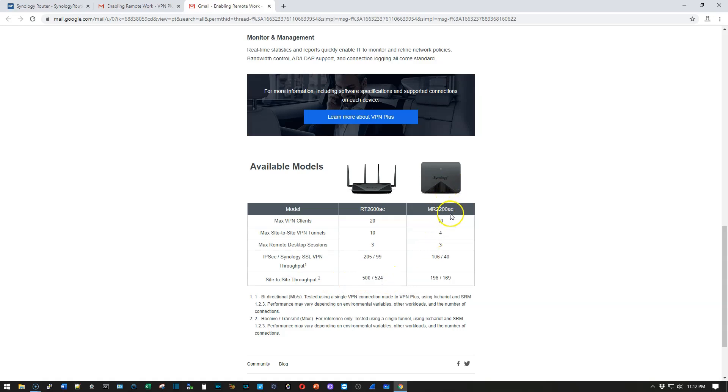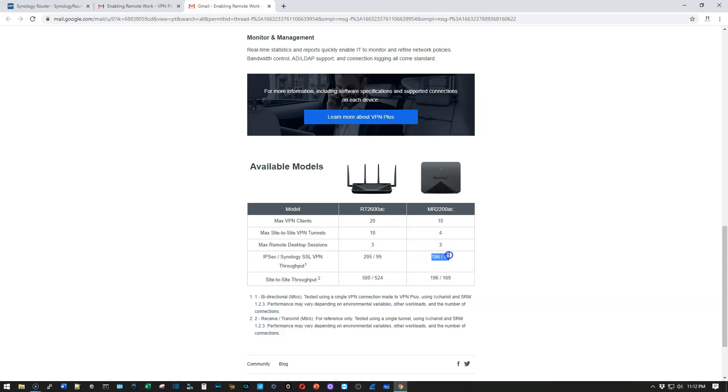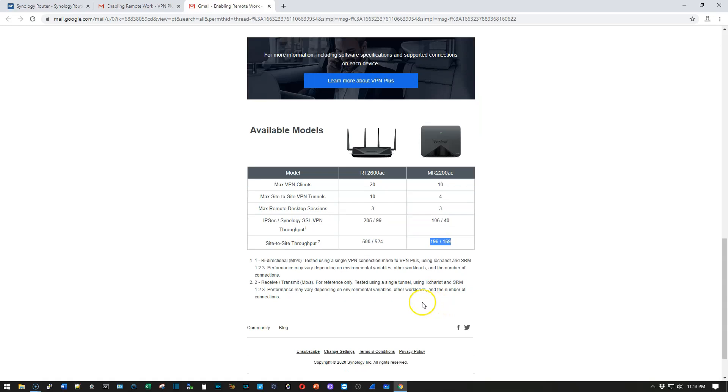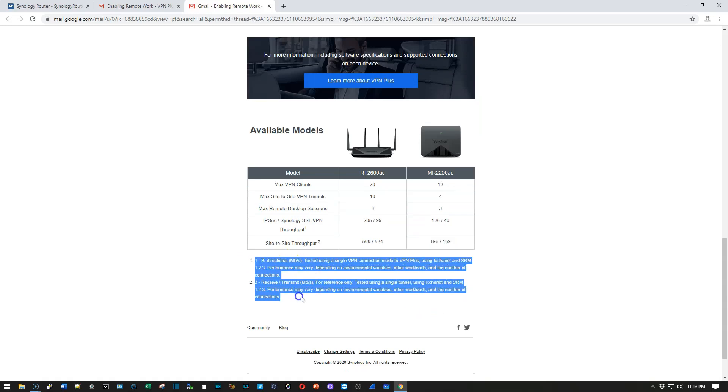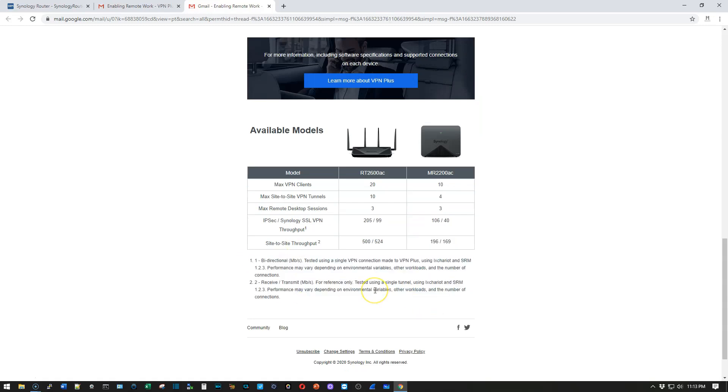On that MR-2200AC, you get four site-to-site tunnels. You can have a max of 10 concurrent on the clients. Three remote desktops, IPsec coming along at 106 and 40, and site-to-site at 196, 169. And then here is a little bit about their testing information.